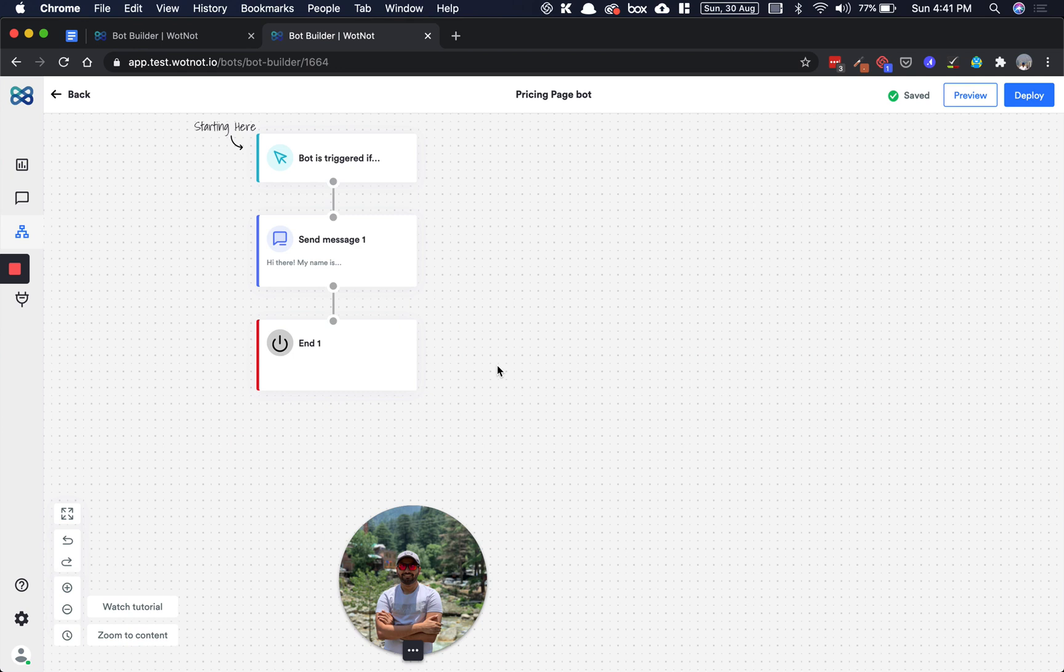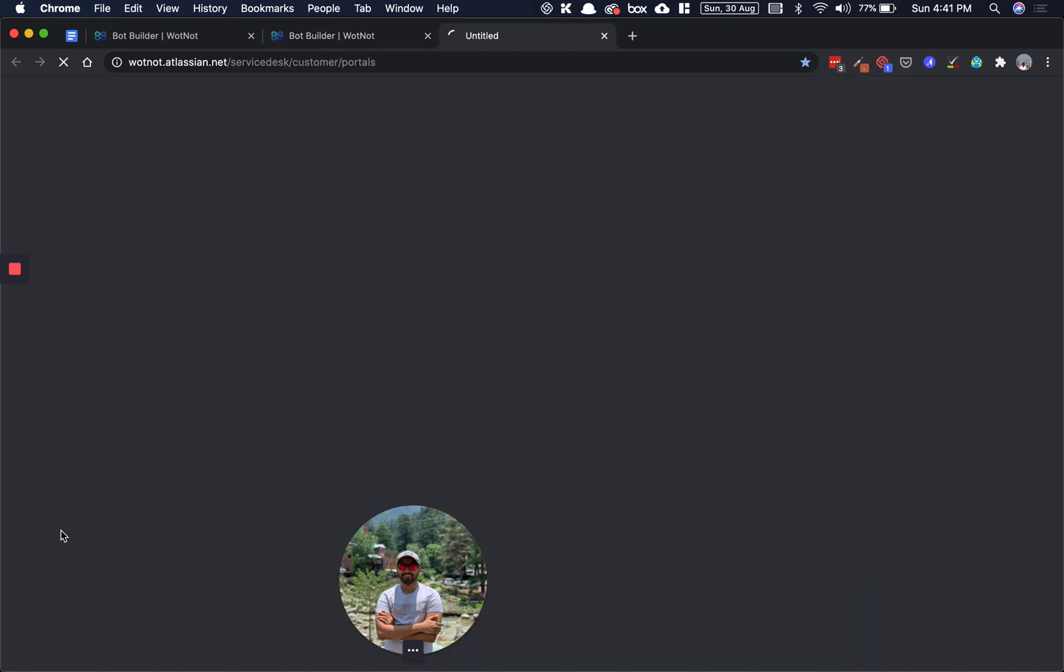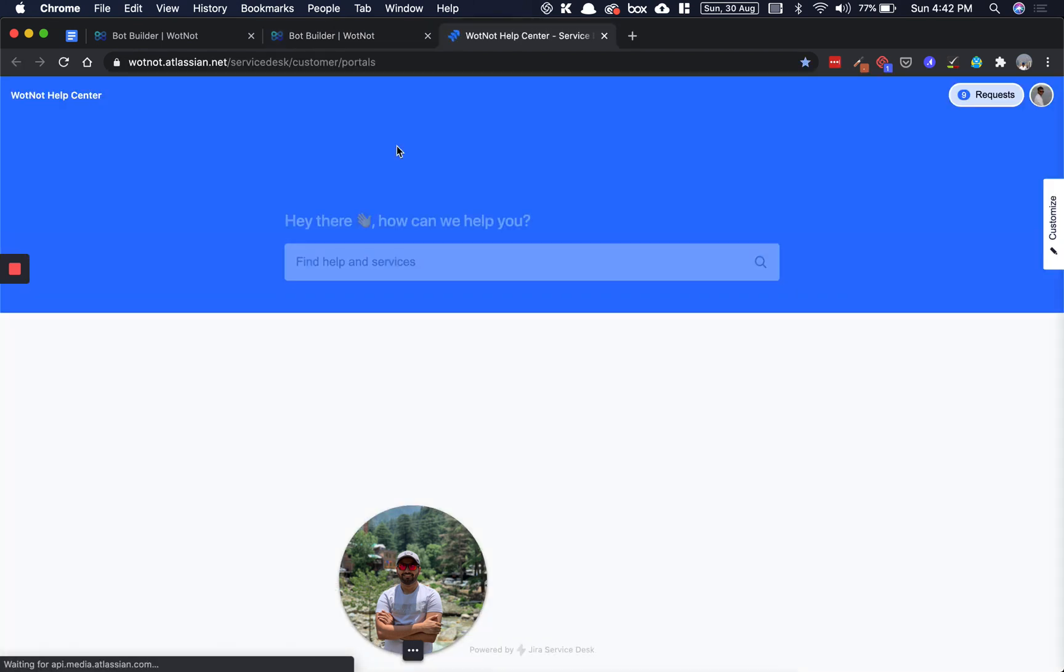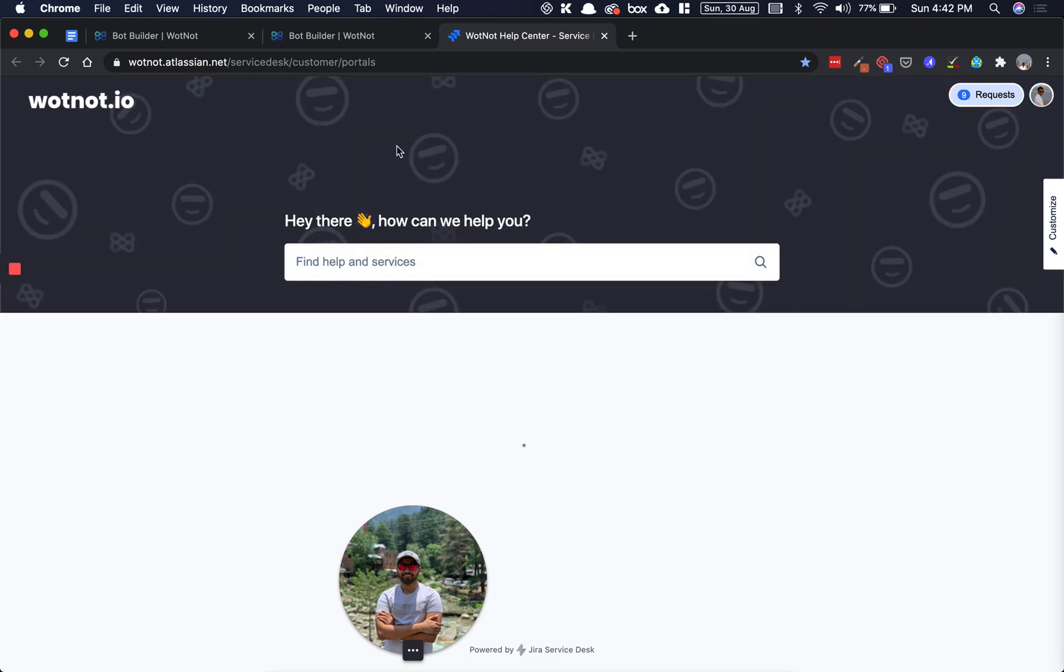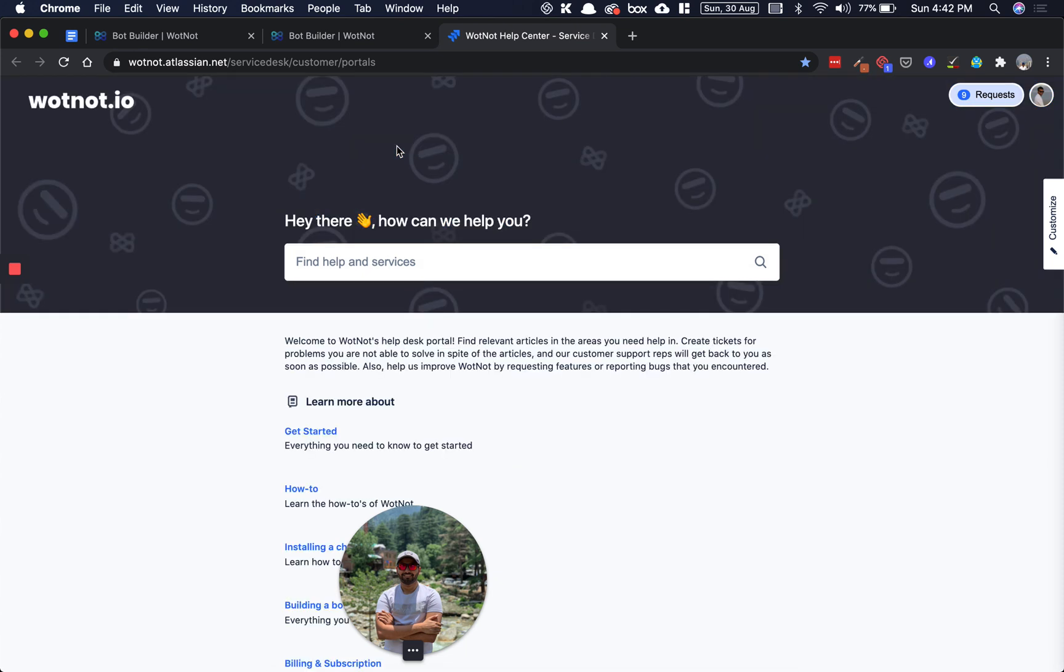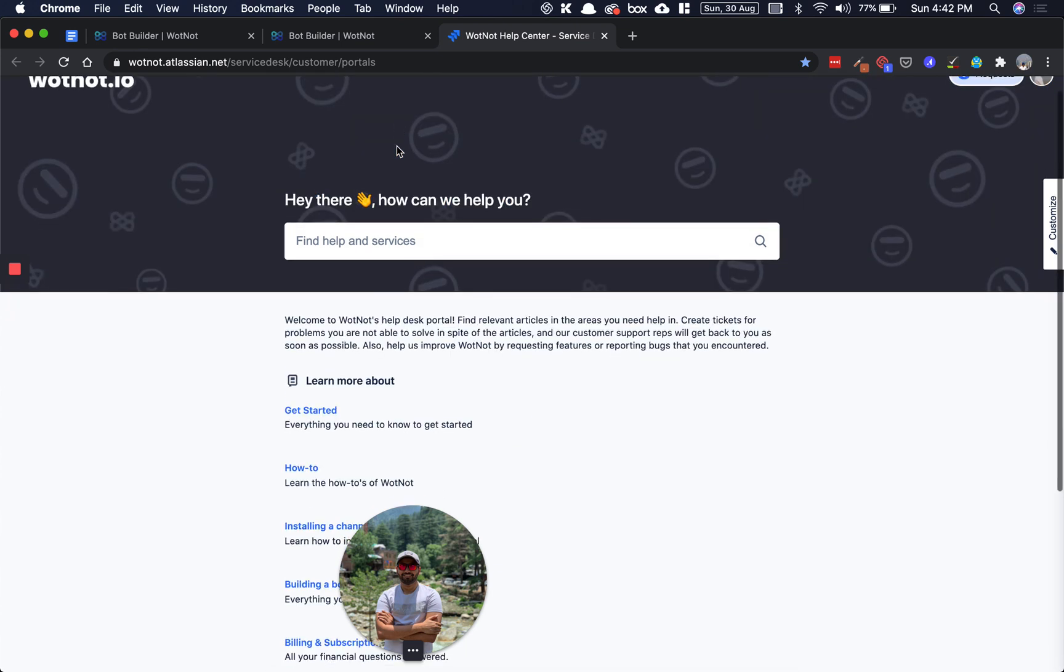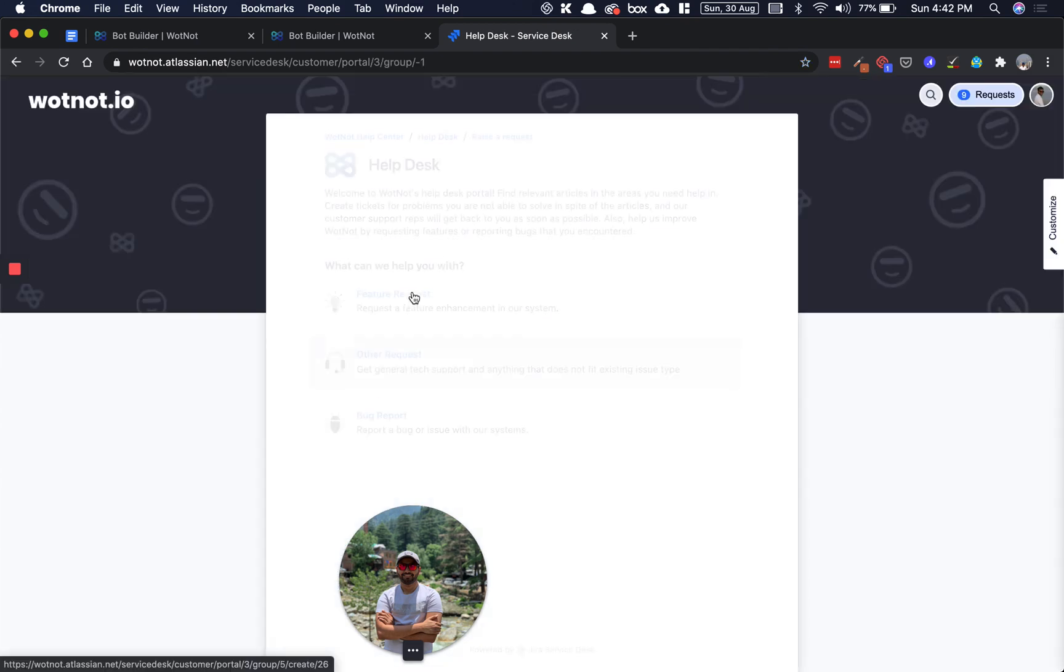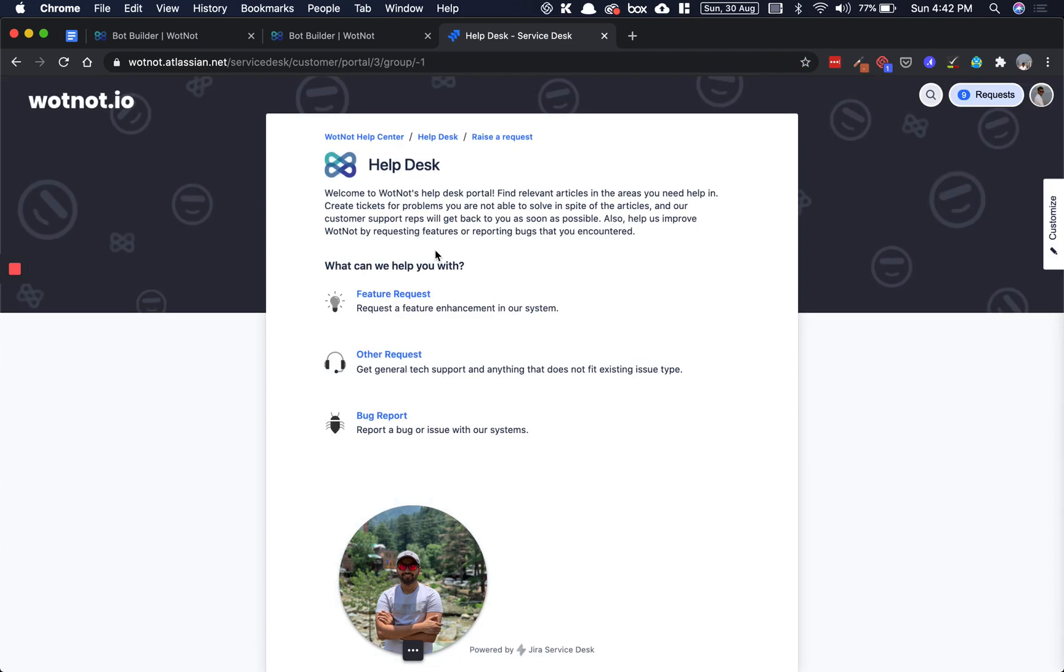So yeah, that's pretty much it. Hope this video helped you understand how to use a bot builder. In case you have any questions or any confusion, you can feel free to click on our help desk icon here and you will be redirected to our help desk portal where you can find articles which can help answer the problems or the challenges that you're facing. In case that does not help, you can just raise a request and one of our executives will get back to you soon.